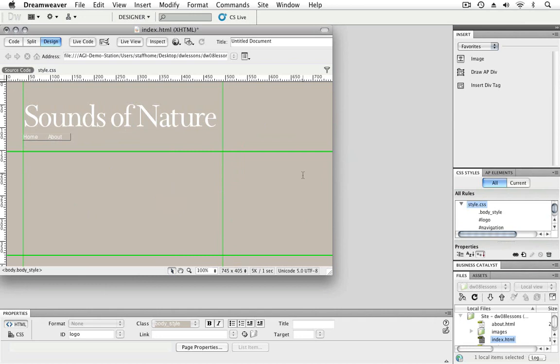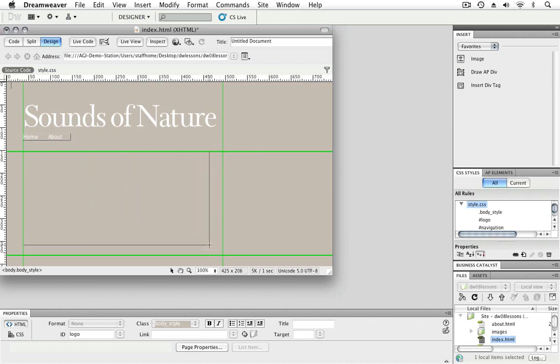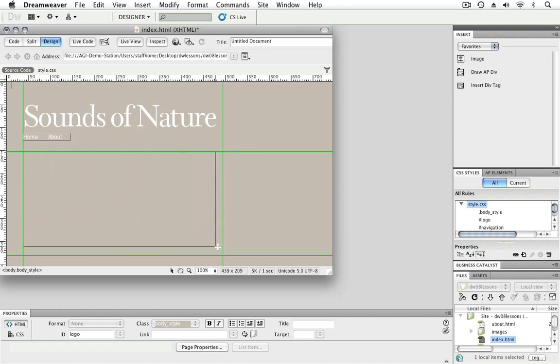So now you'll add one of the objects that you added to the Insert panel, which was the Draw AP Div. Click on that, and then place your cursor here in the top left corner of this area defined by the guides. What I'll do is begin to click and drag down to the right. And what you'll see is that the AP Div here will snap to those guides. Again, snapping to guides is extremely useful. For example, this allows us to have precise measurements.